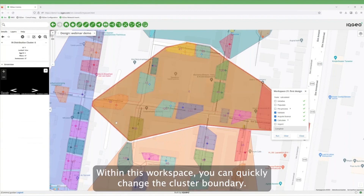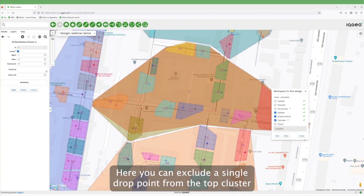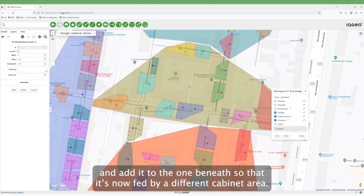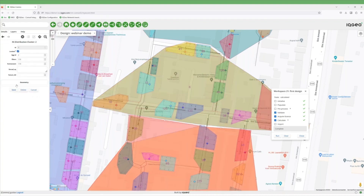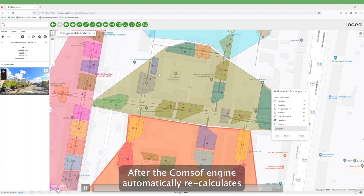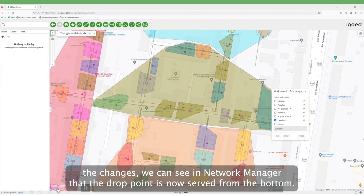Within this workspace, you can quickly change the cluster boundary. Here you can exclude a single drop point from the top cluster and add it to the one beneath, so that it's now fed by a different cabinet area. You can clearly see where the cables run to serve this drop point. After the CommSoft engine automatically recalculates the changes, you can see in Network Manager that the drop point is now served from the bottom.